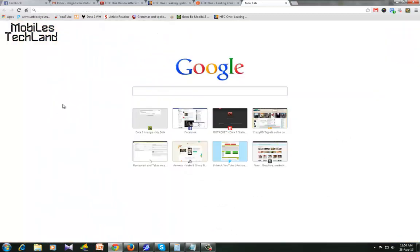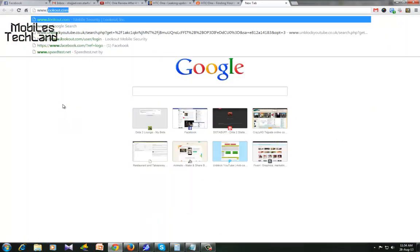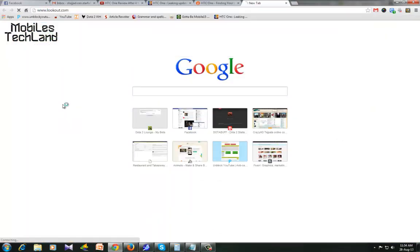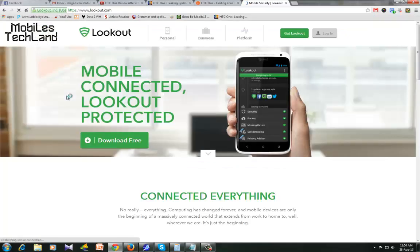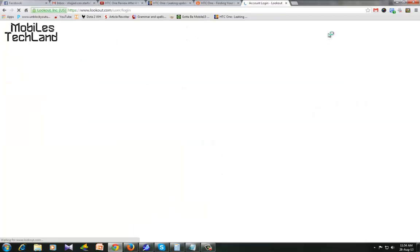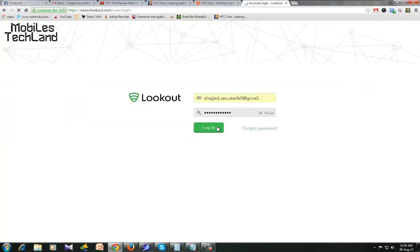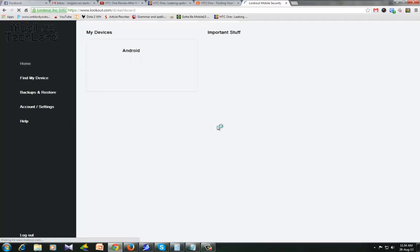So first I'll go to www.lookout.com, and then if you have your account which you definitely would have, I'll enter the login. After logging in...